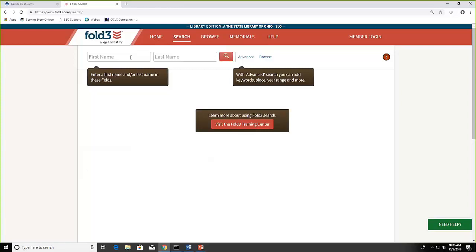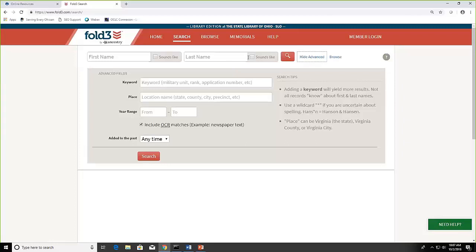On the search page you can enter your family member's name and just do a basic search. You can also click on the advanced button. With the advanced, you can put in more information, some keywords, maybe a place or a location, maybe where they had served and limit it to date.